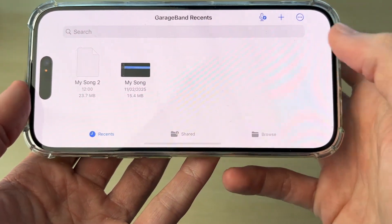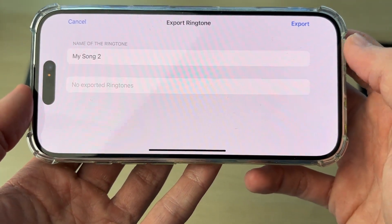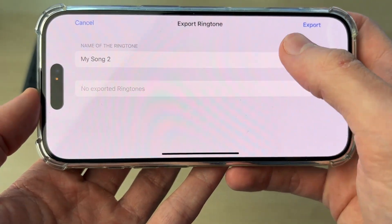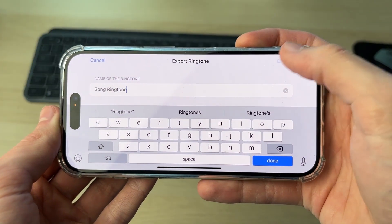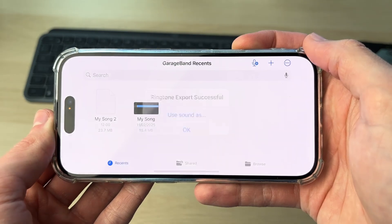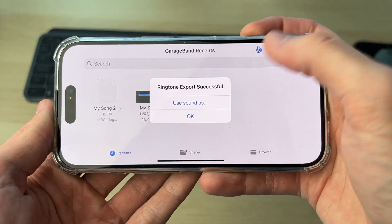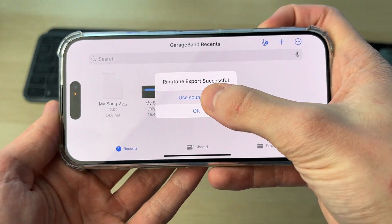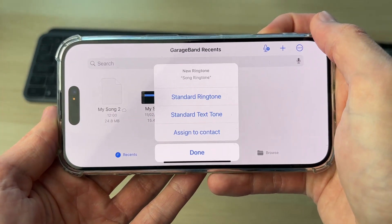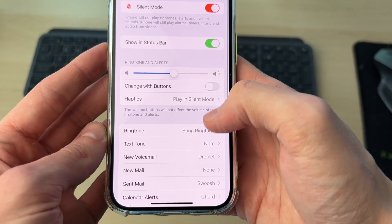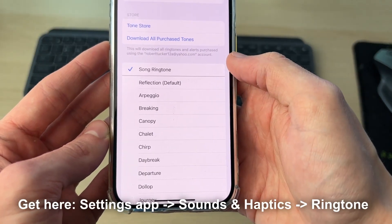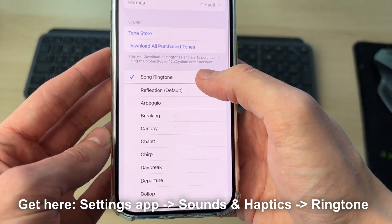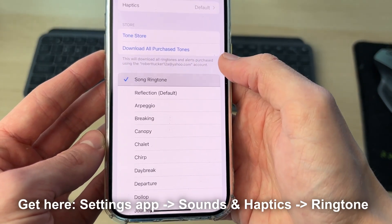Press Continue, then go and give it a name. Press Export in the top right. You can then tap on Use Sound As and choose it as your ringtone. Find Ringtone at the top, select it, and you can use it.